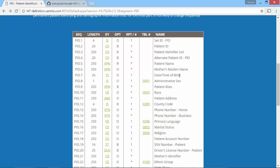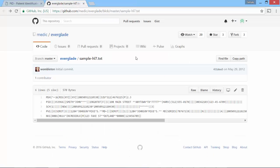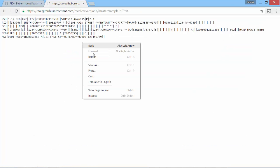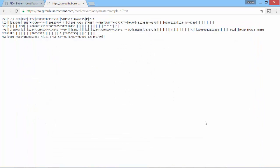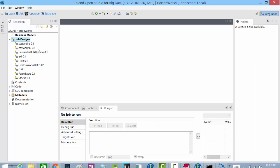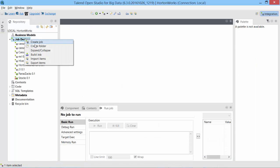We will need a sample HL7 file to import into Talend. GitHub has a sample file that you can download. You can go to this raw and download this file by saving it. I will include all these URLs in the description below. Let's import this file into Talend.